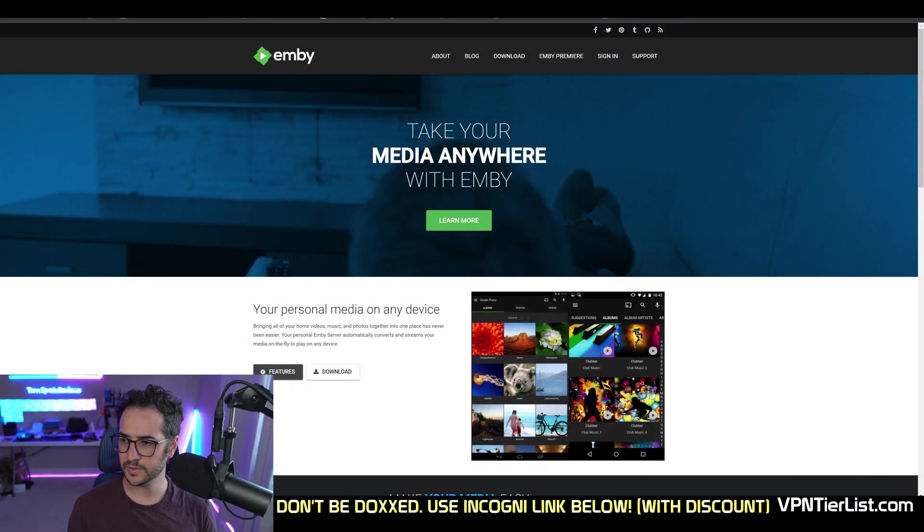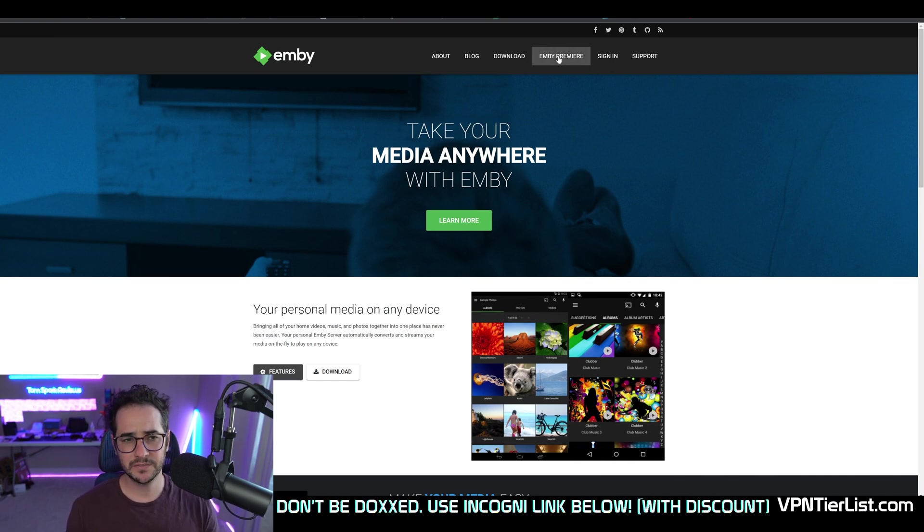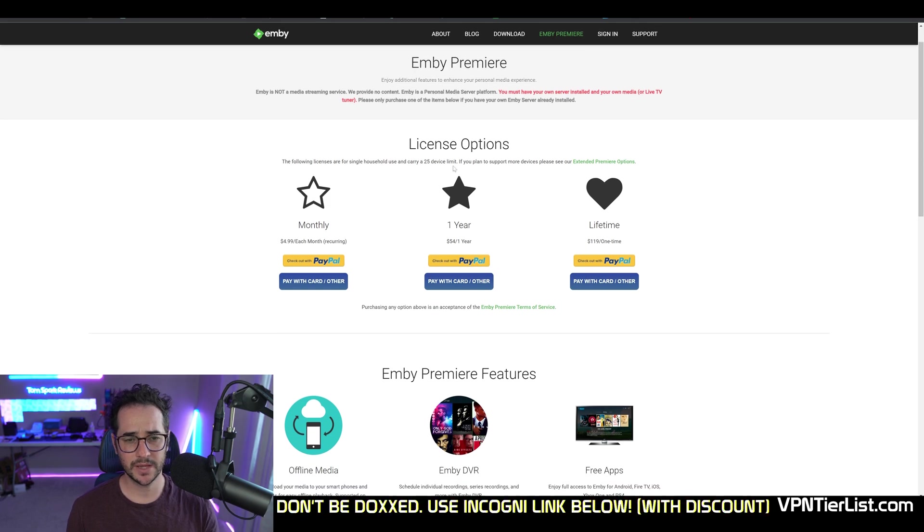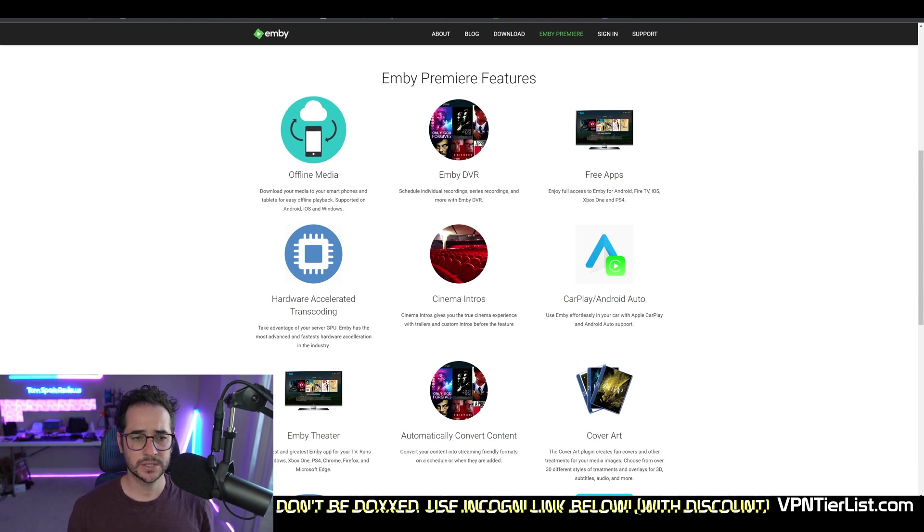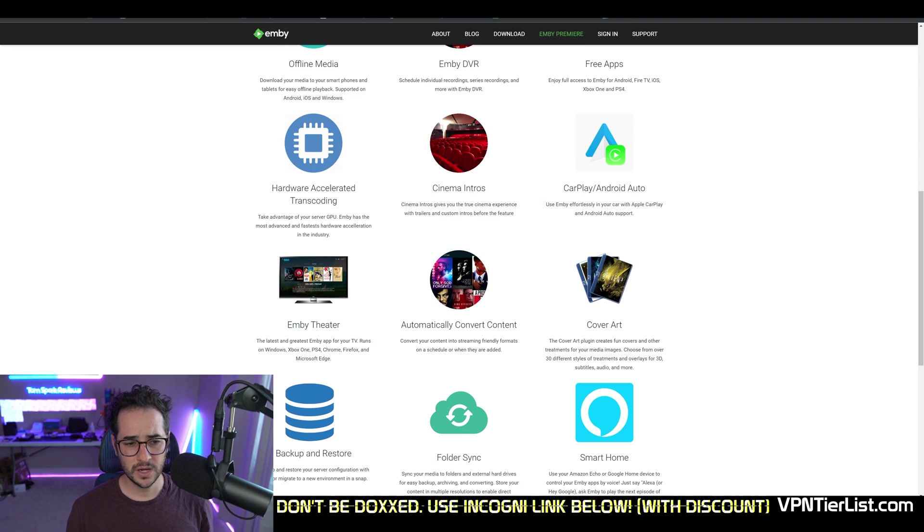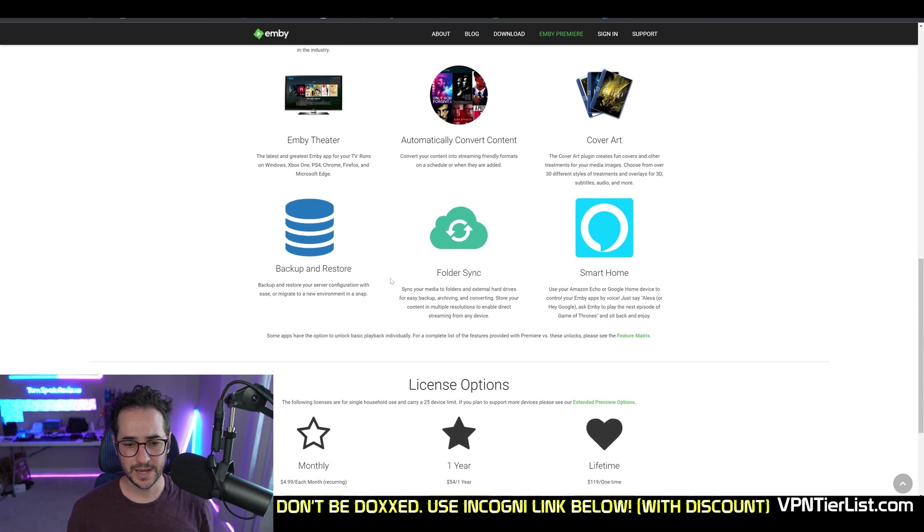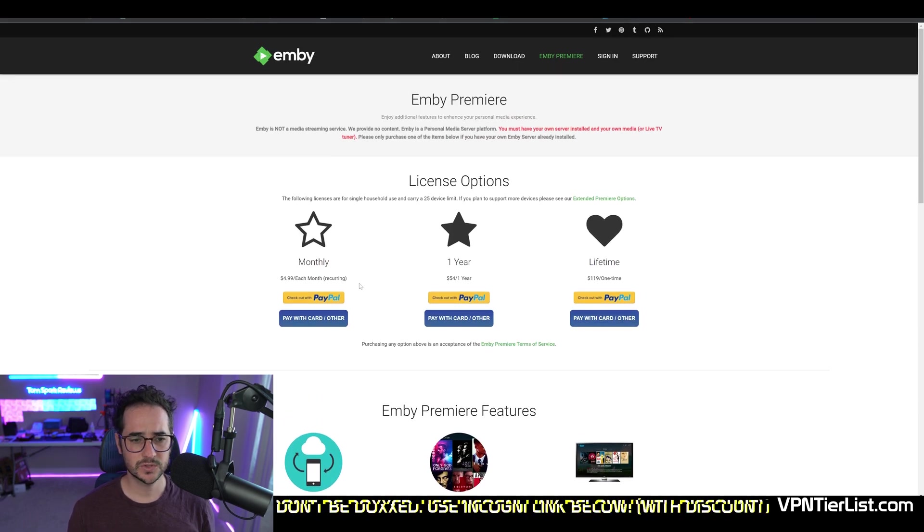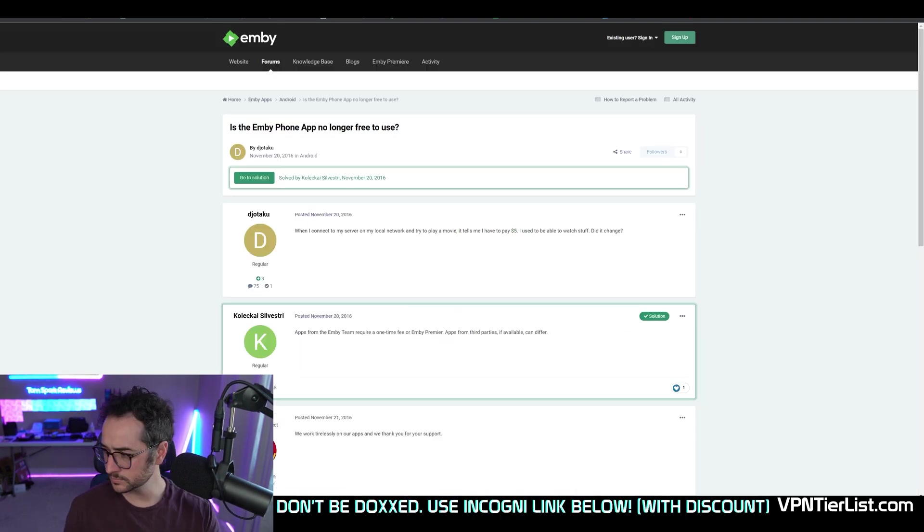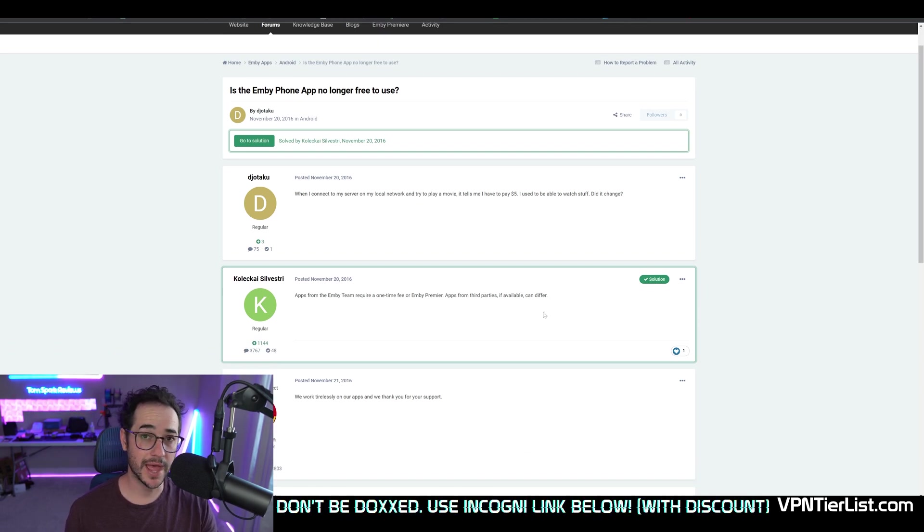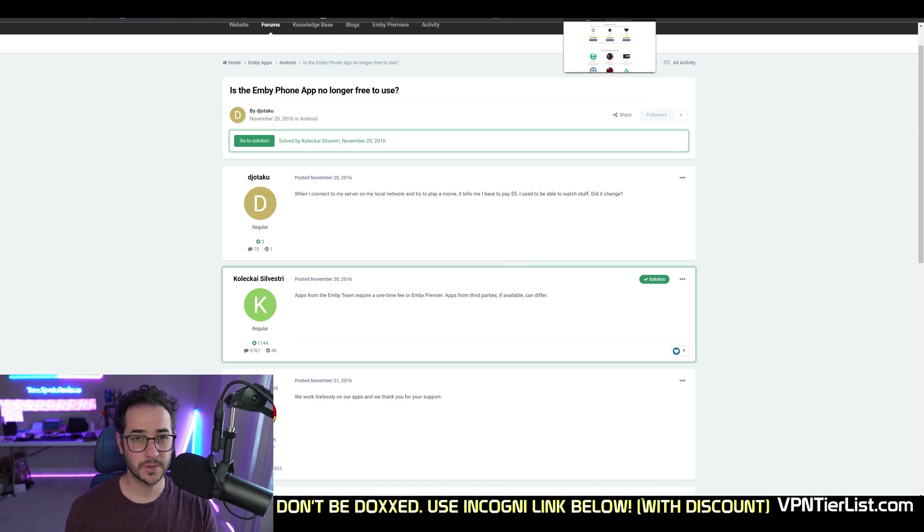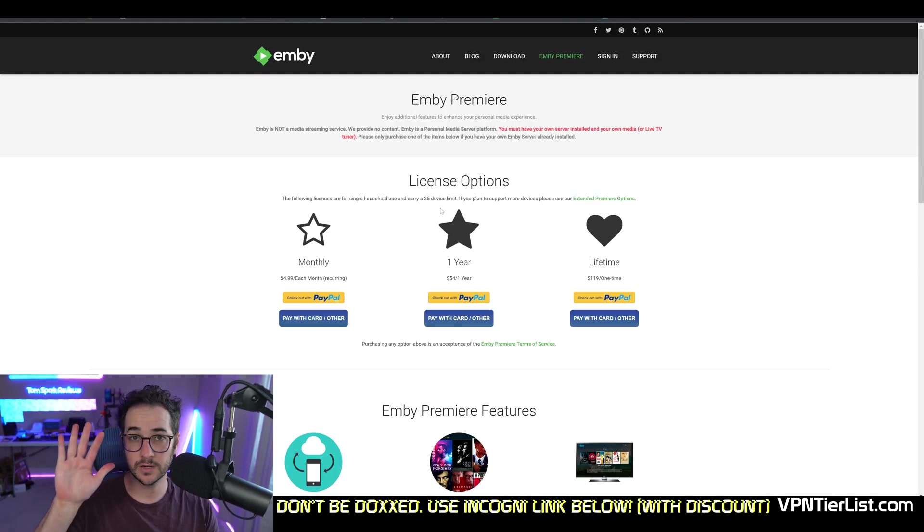But now let's go ahead and talk about these two different providers. Now MB is a media streaming program. They have a premium plan which gives you a couple extra things. With a 25 device limit, you can schedule certain recordings, have offline media, take advantage of your GPU, have cinema intros, MB theater. You can even run this on your game devices. Various backup features, smart home, and some of those things with cool cover art. So they do have a recurring subscription model. That said, they also have a one-time fee of $5. You could either choose that to gain access to the basic model or choose MB Premiere. Now for most people, I do believe the basic model is more than sufficient. And I found that it works perfectly fine for a one-time fee of $5.